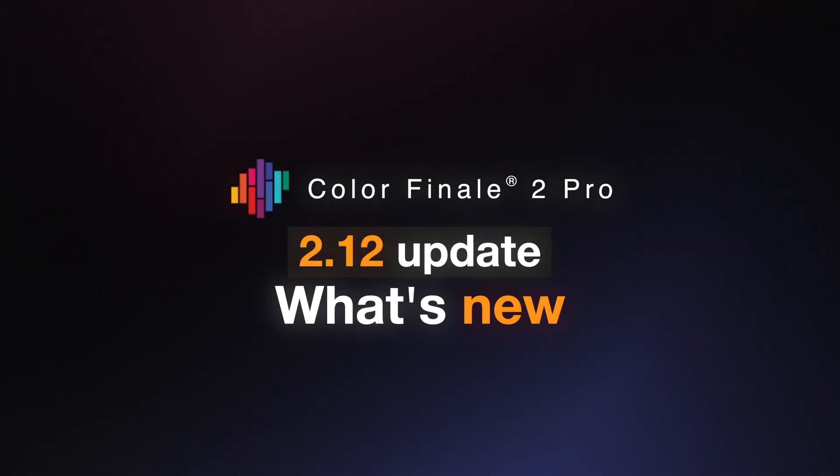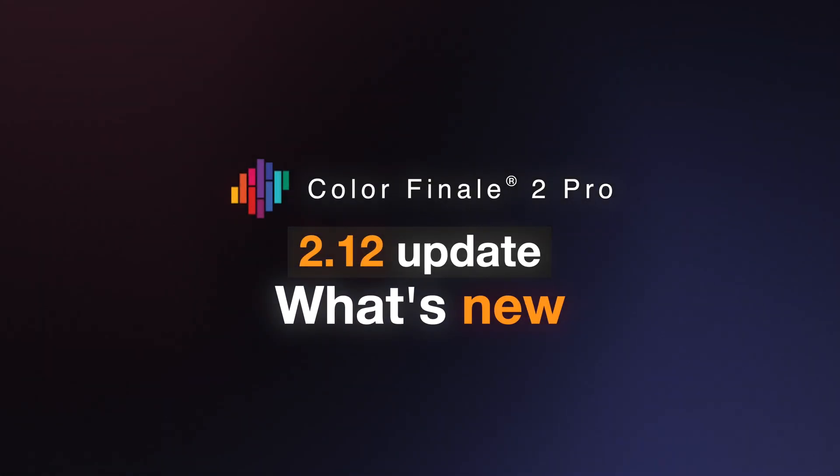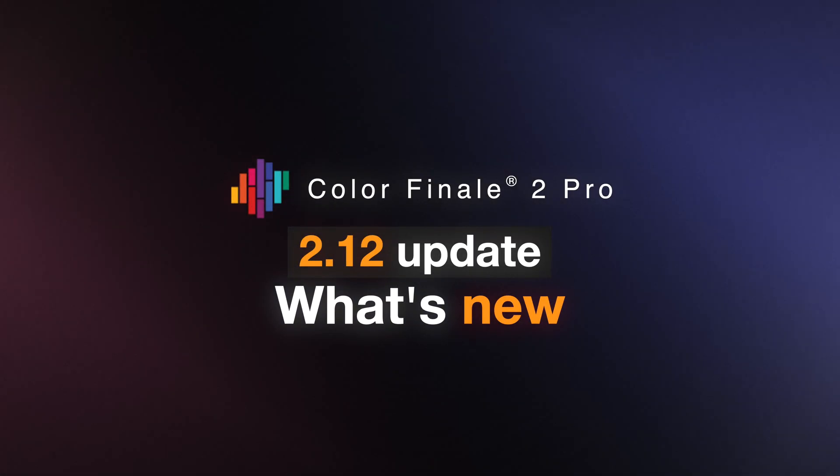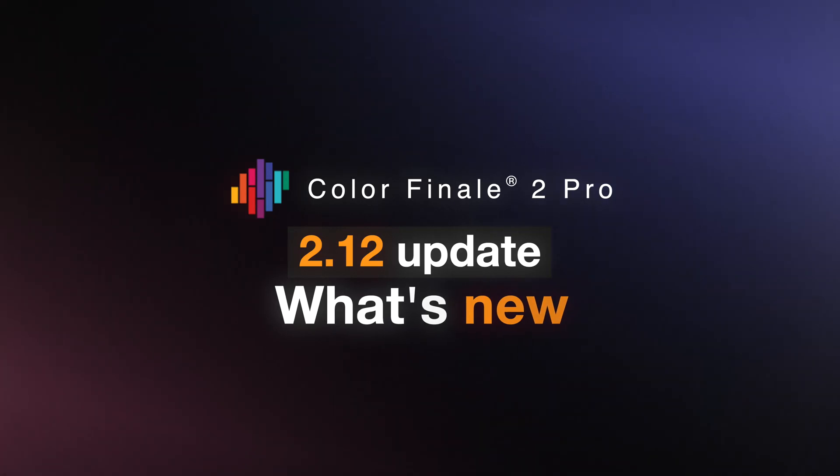We've got an exciting update for you. Here's what's new in the 2.12 update for Color Finale 2 Pro.